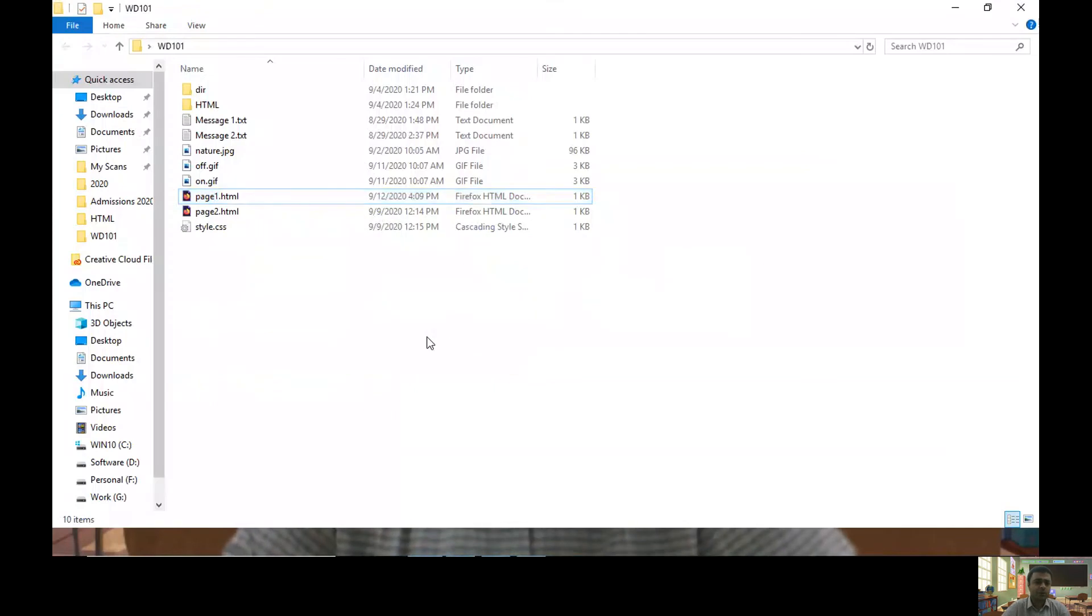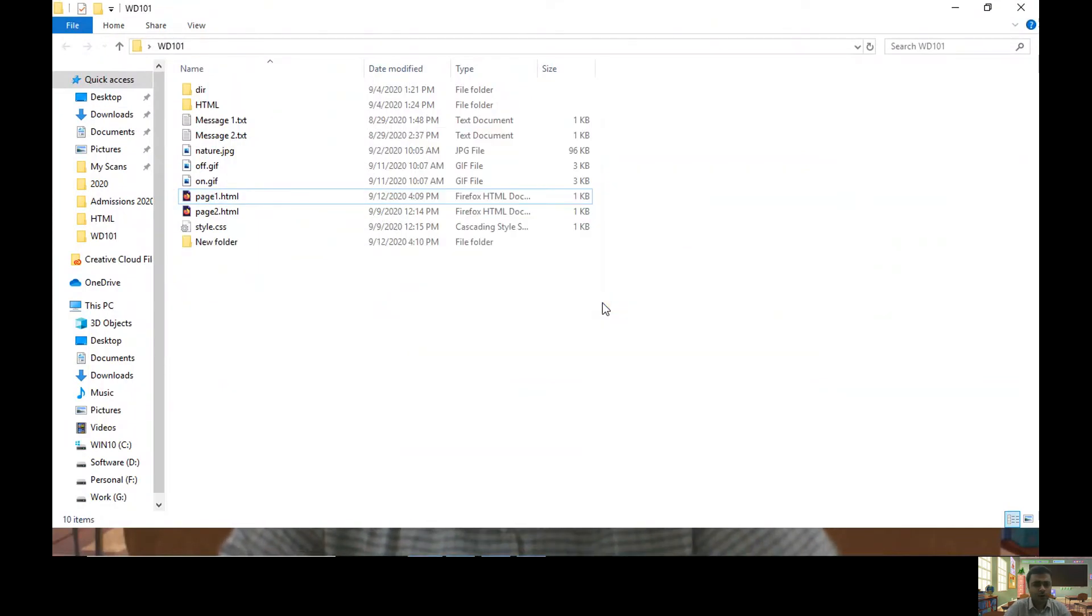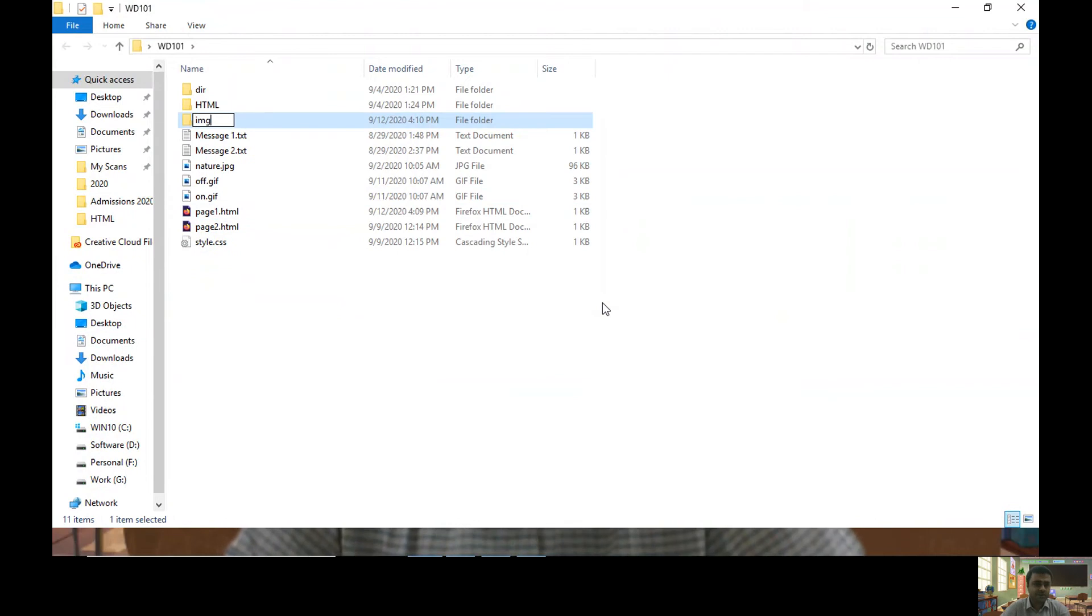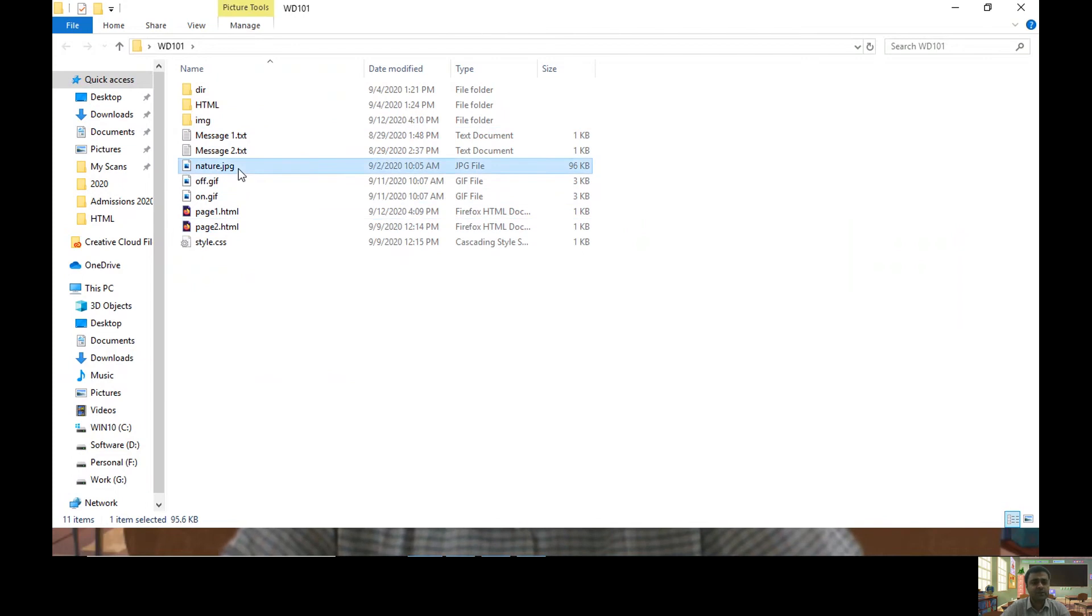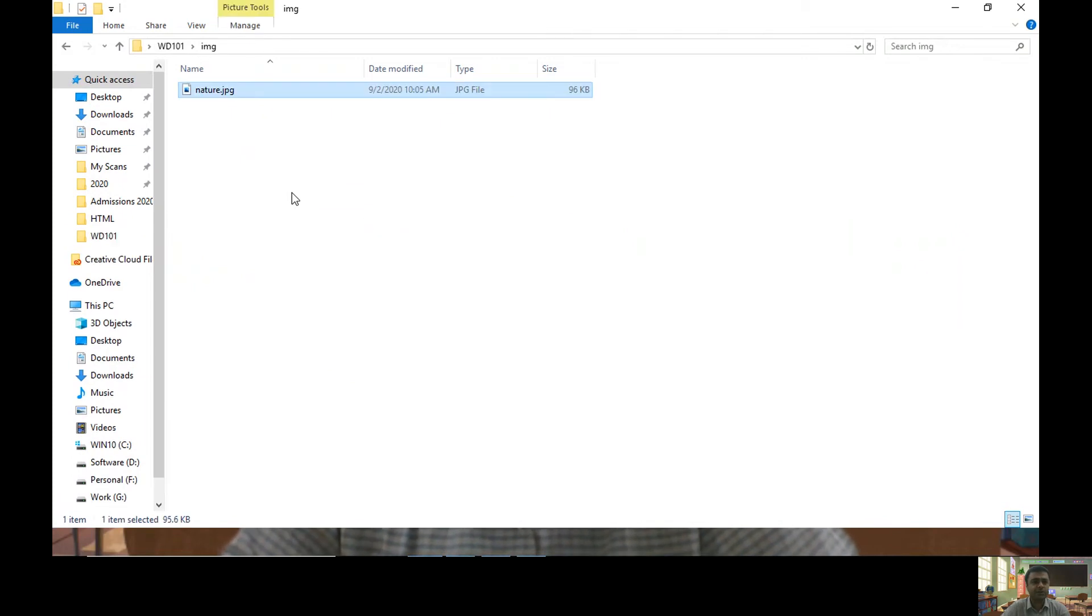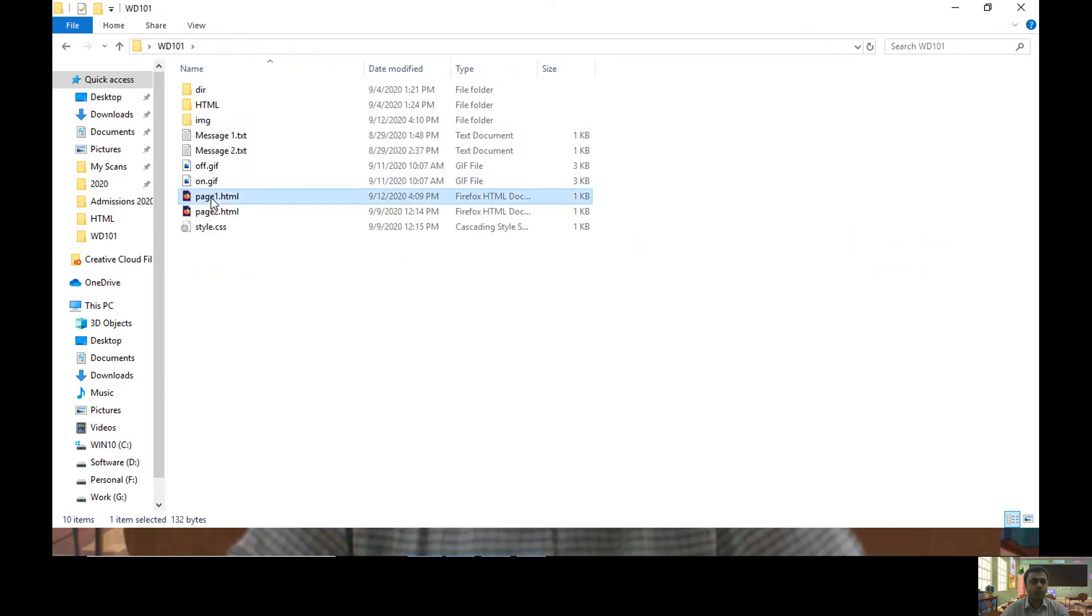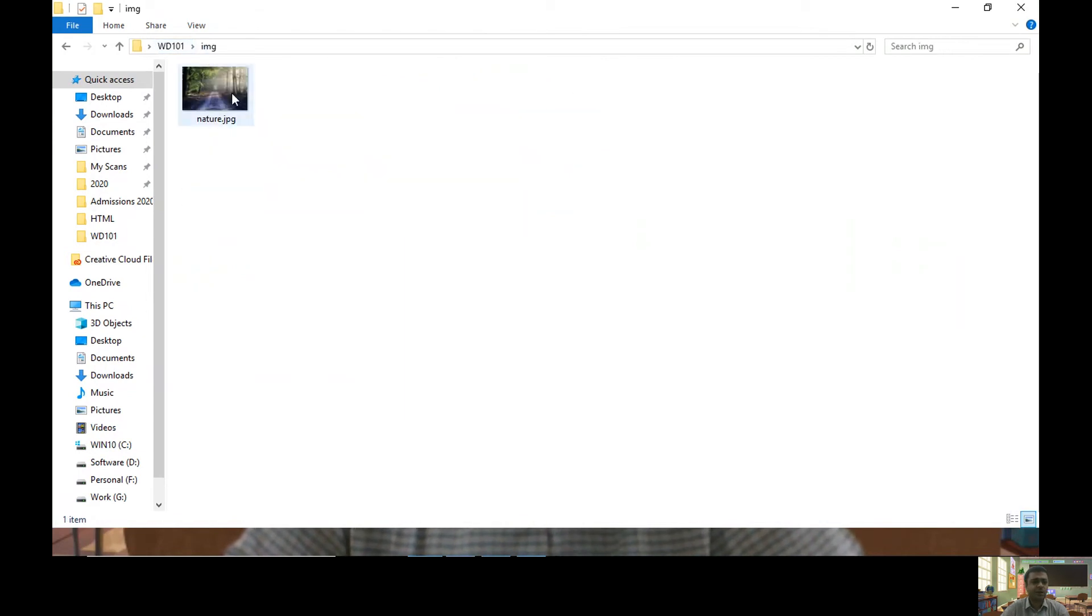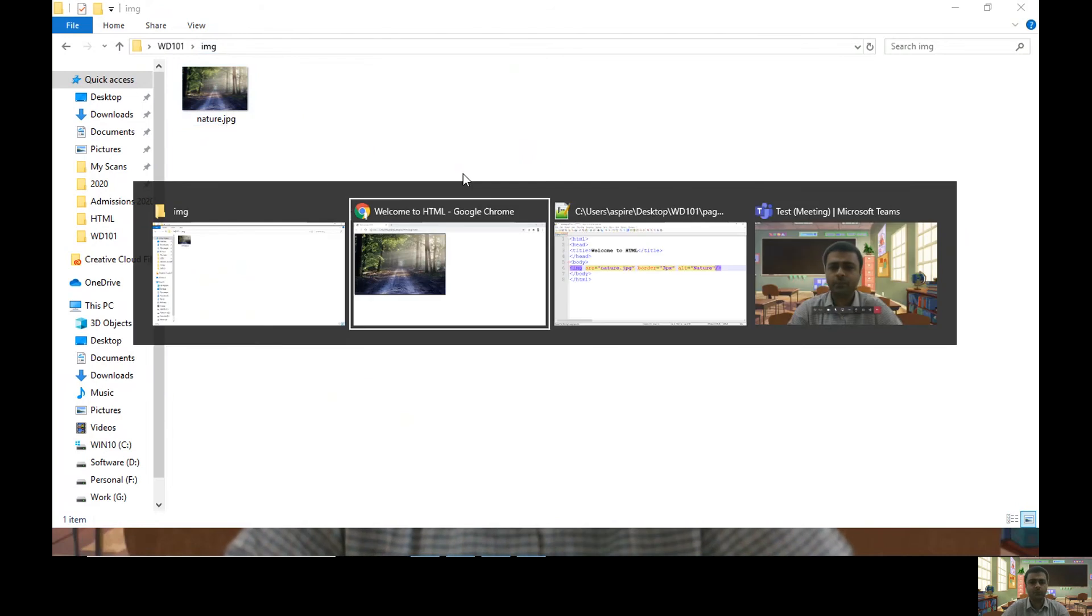Usually it is a good practice to have a folder with the name img or images and you can keep your images within this folder. So let me keep my nature.jpg in my img folder. Now page1.html is within the directory wd101 which contains a subdirectory img where I have kept the nature.jpg file.